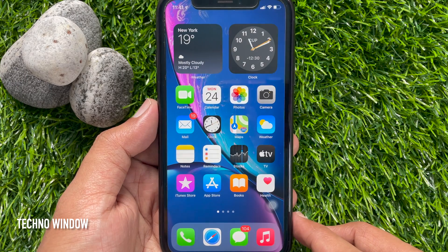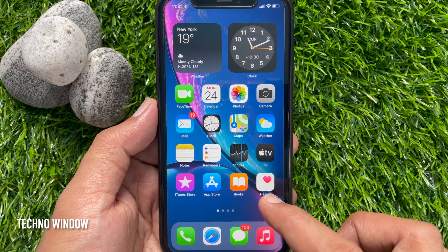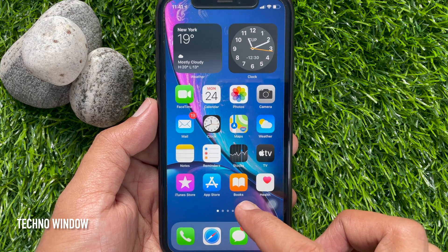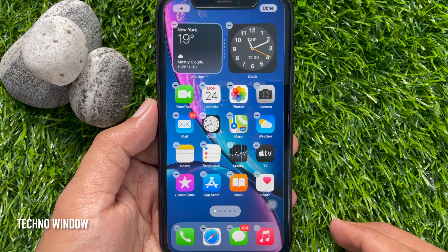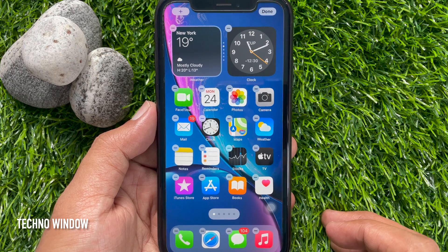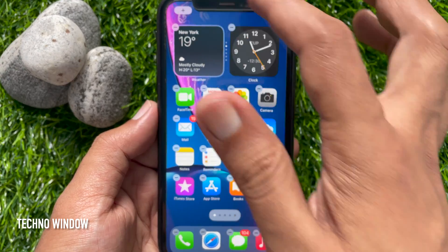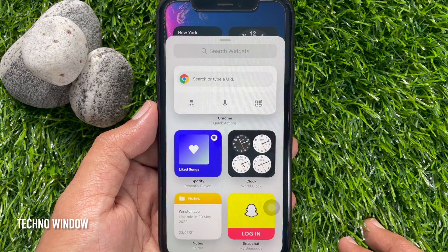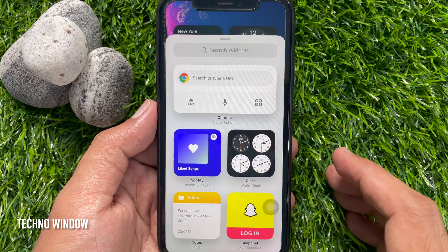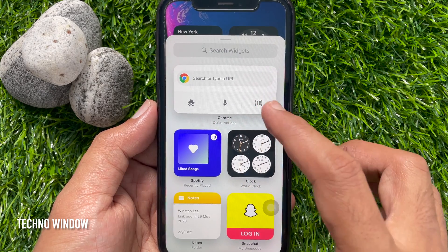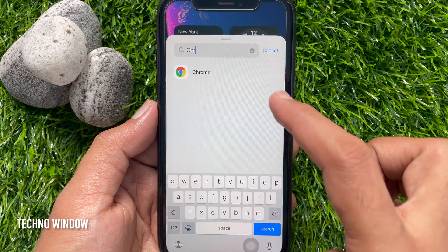When Google Chrome is downloaded, touch and hold on the home screen to get jiggle mode. Then tap the plus sign on the top left. Here you will see the Chrome widget, or you can search Chrome. Search for the Chrome browser and tap on it.